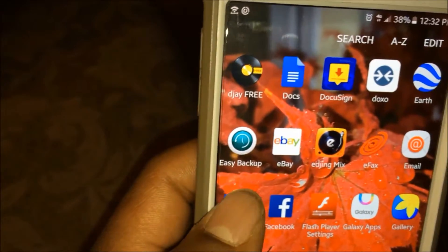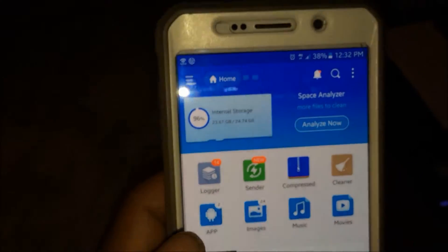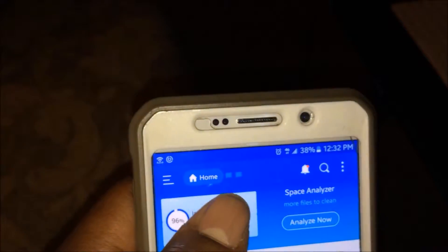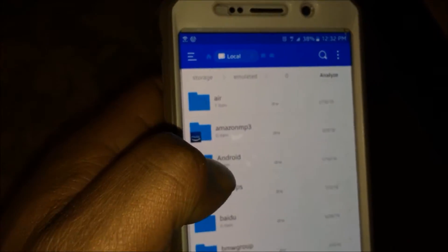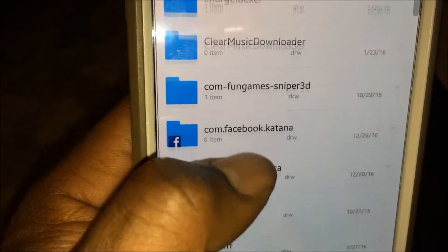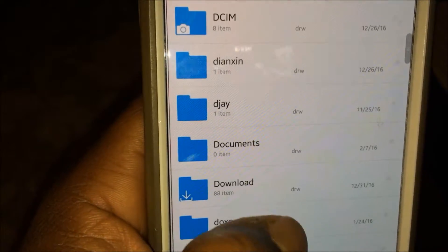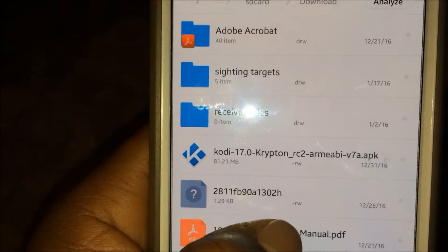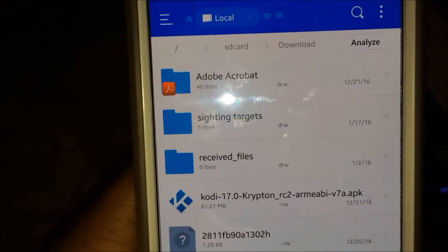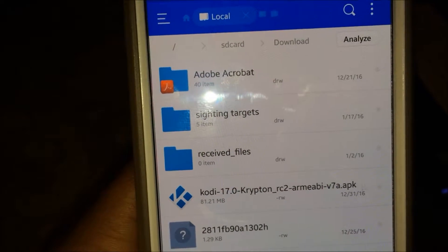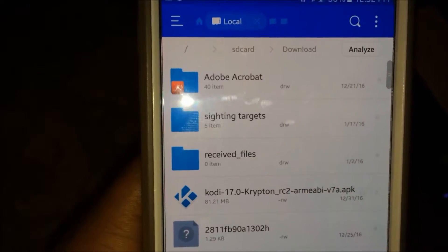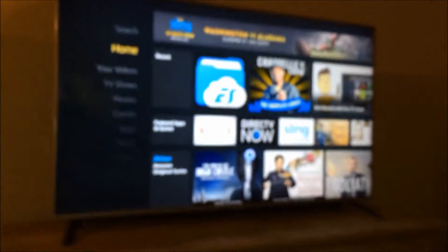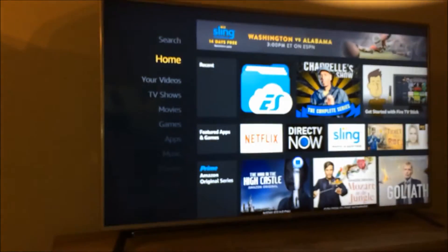I've already downloaded it, so once it finishes the download you're going to go back into the app called ES File Explorer. Once you've opened ES File Explorer, go to Internal Storage, scroll down until you see Download. Click on the Download folder and where it says Kodi 17.0 Krypton, just make sure to confirm the download.